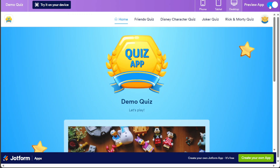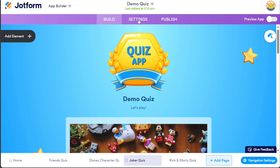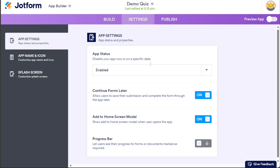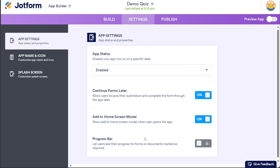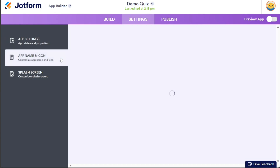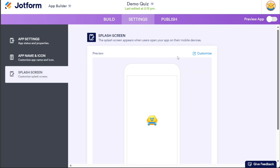After customizing the design and layout of your quiz app in the Build section, you can proceed to customize the app settings in the Settings section. When you click on this section, you will be directed to a page where you can modify various aspects of your app, including the app settings, app name and icon, and splash screen. By managing these settings according to your preferences, you can ensure that your app reflects your desired specifications. Once you have made the necessary changes, you can move on to the next step.